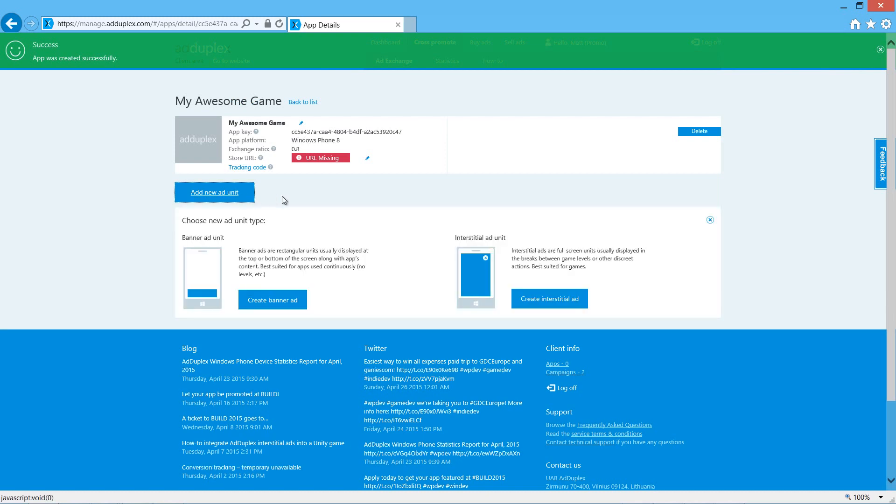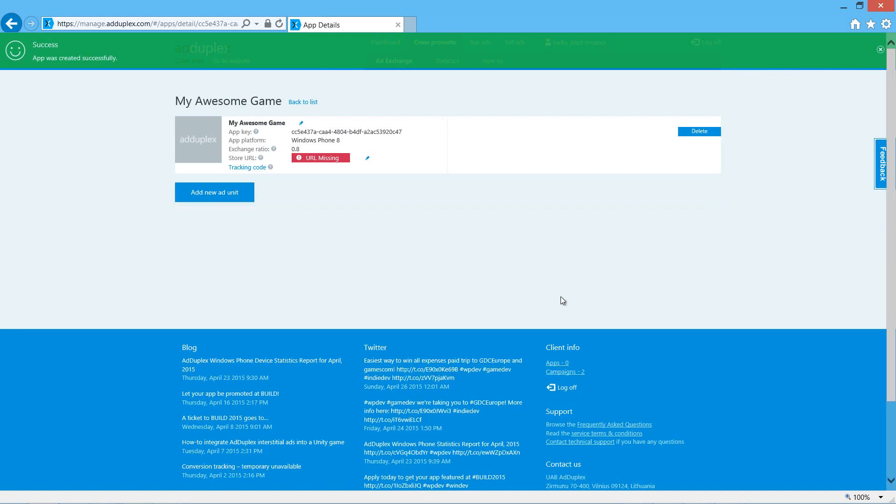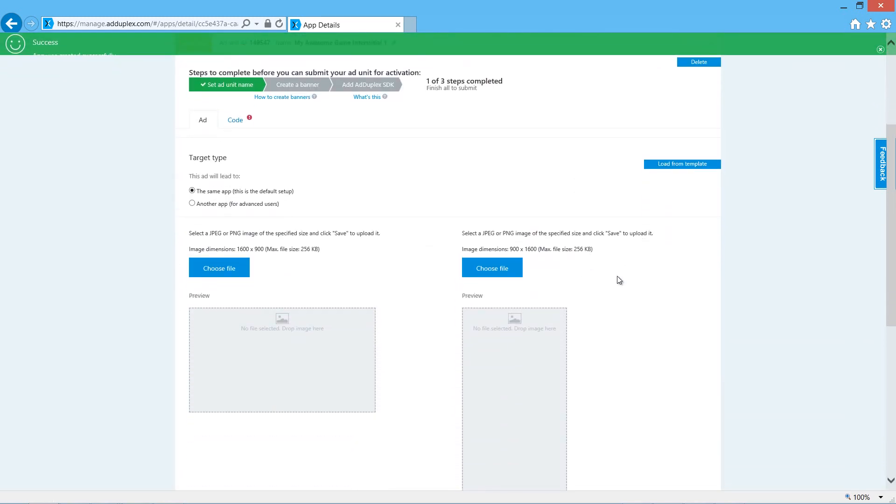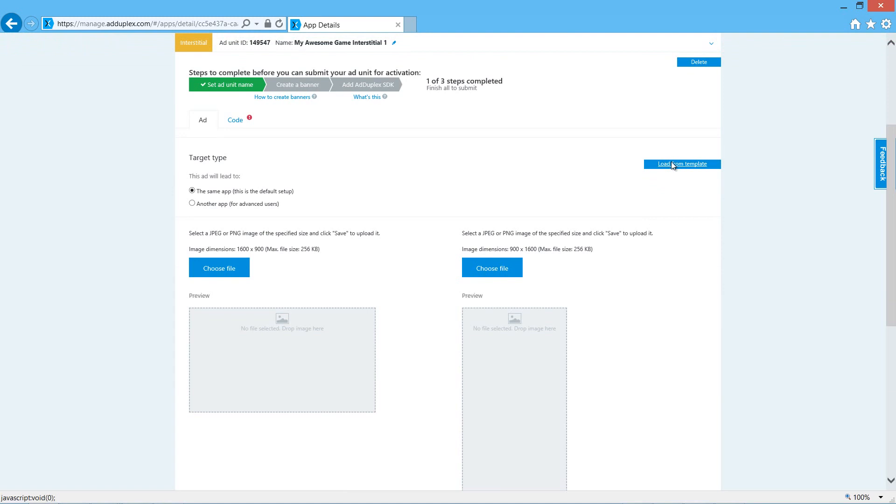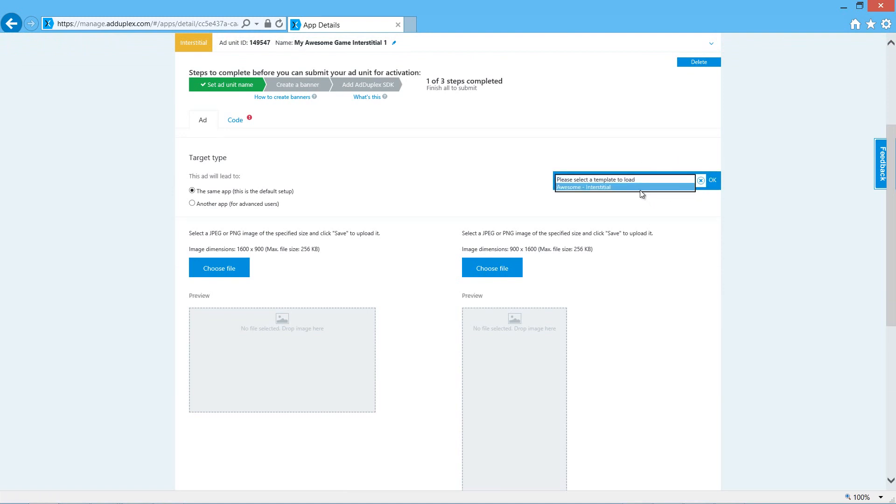We need an ad unit, which is going to be an interstitial ad. I'm going to load from a template. I created this earlier to save time. You can learn more about templates for ads in our other video about creating ads.